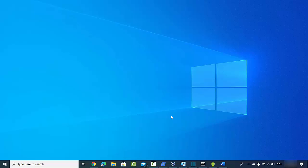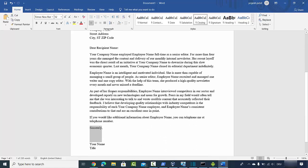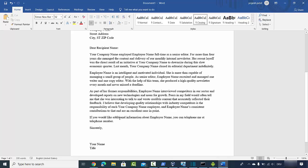In this video I'm going to show you how you can create an electronic signature very easily. For example, I have this contract — a very simple sample contract — and I want to add my signature just above the name. Right now the common practice is to print the document, sign it by hand, scan it, and then upload it again. But this process is really cumbersome and tiring.